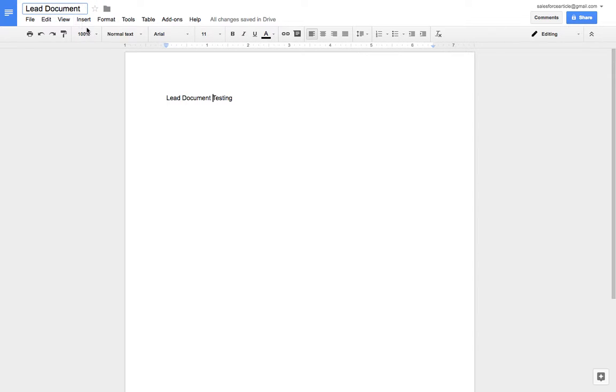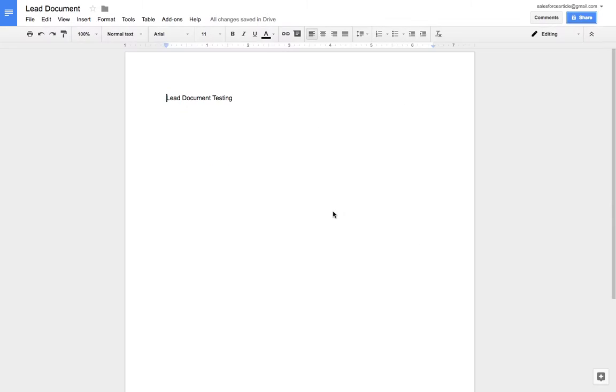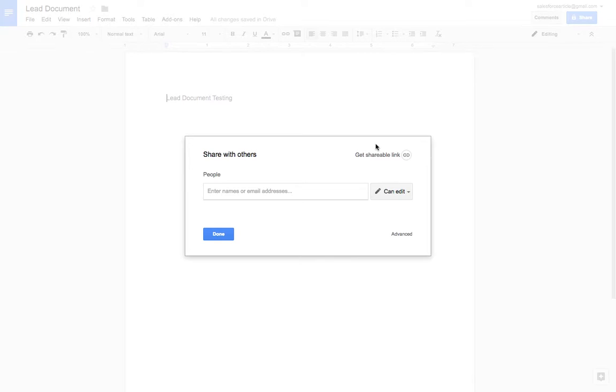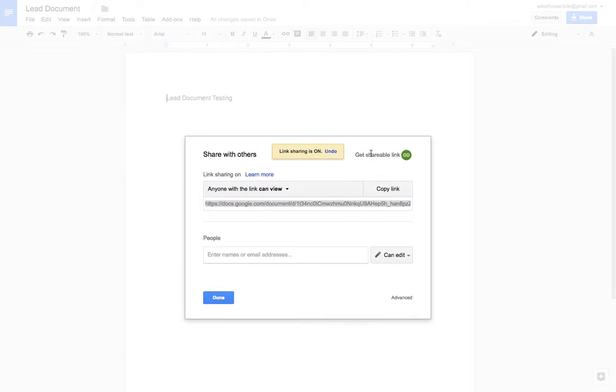Now I'm saving here. On the top most corner you can see Share—get a shareable link. Copy this link and click Done.